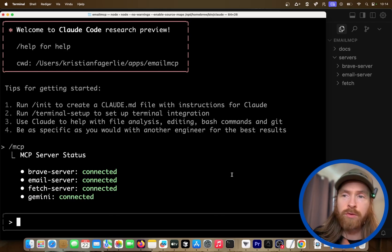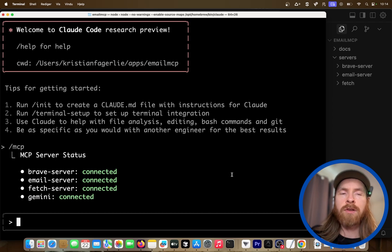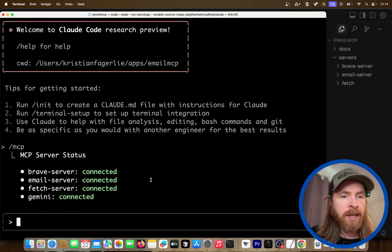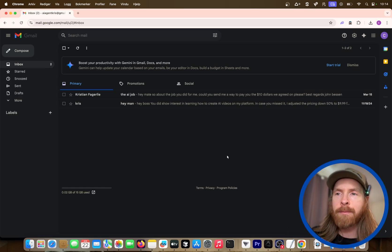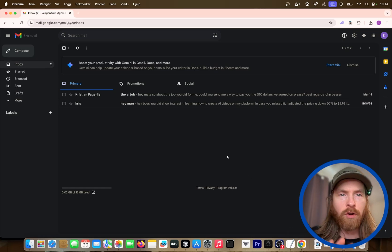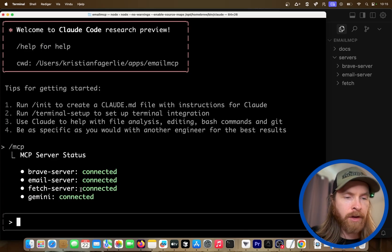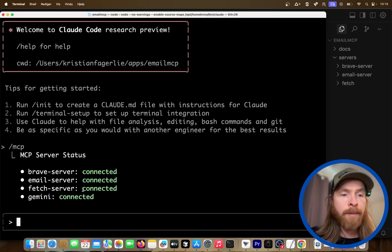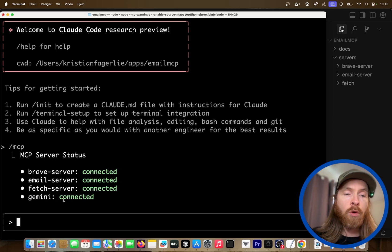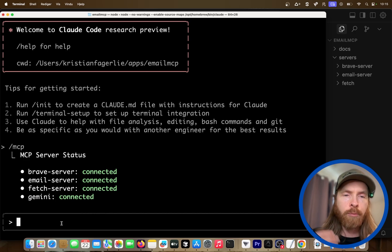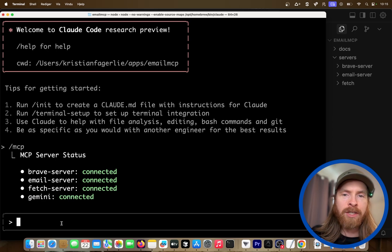Hope you all had a nice holiday. Today I want to share my favorite MCP server setup for productivity. You can see here we have my email connected. I have a dedicated email for my AI agent, separate from my private email — I created an AI agent Chris email on Gmail. This is what is connected to our MCP server.